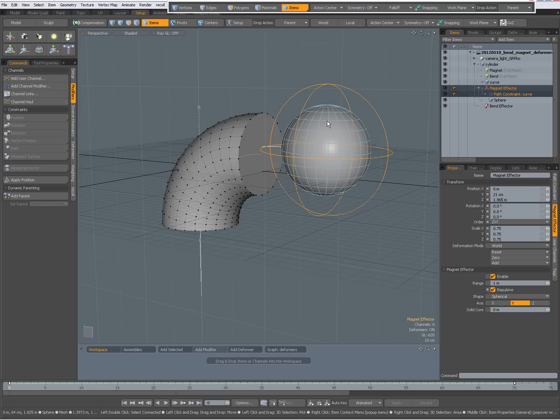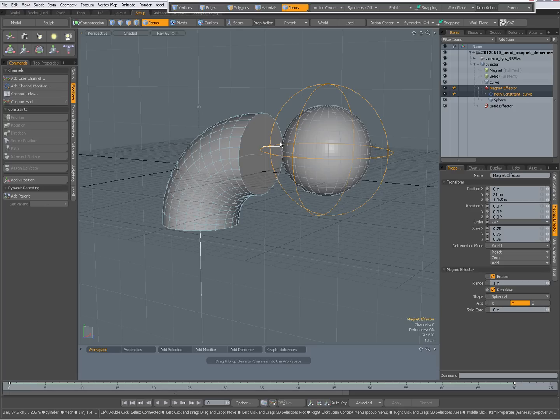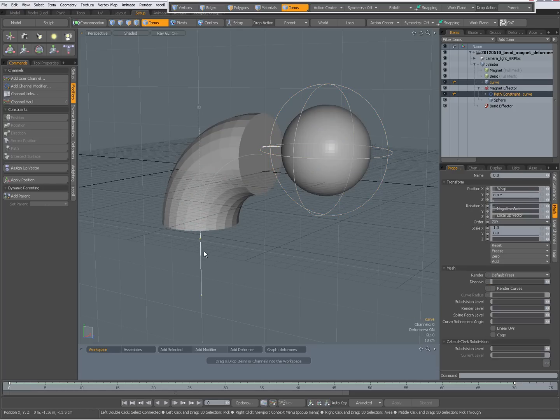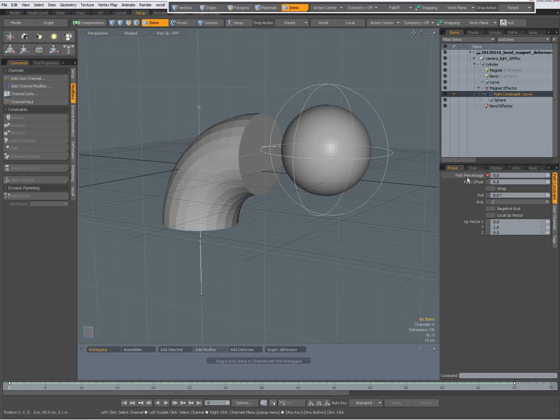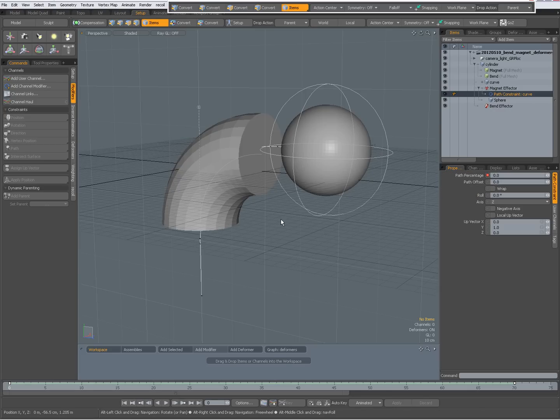And that magnet deformer is being path constrained to a curve, and that path constraint, the path percentage of it, is being animated over time.